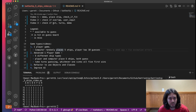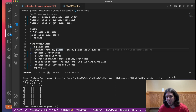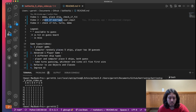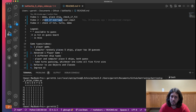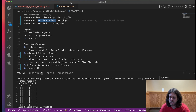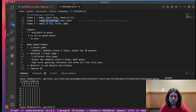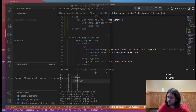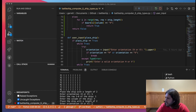Welcome back to video two. In this video we're going to continue on and do the check if the ship overlaps, and then we're also going to build the user input into our game. I've already demoed those in the first one, but I'll re-demo those as we build them. So let's get started.